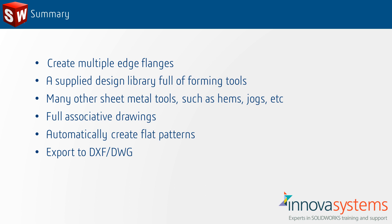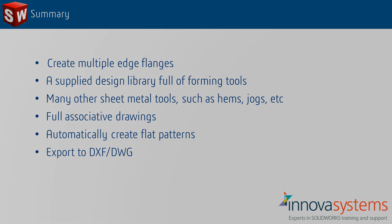We also have a supplied library full of forming tools with the ability to create custom profiles. Many other sheet metal tools such as hems and jogs are at our disposal. We can keep our design up to date with fully associative drawings and assemblies. The software automatically creates accurate flat patterns and we can export to DXF or DWG for laser cutting.